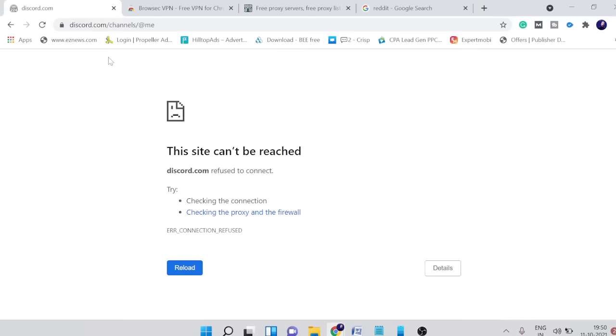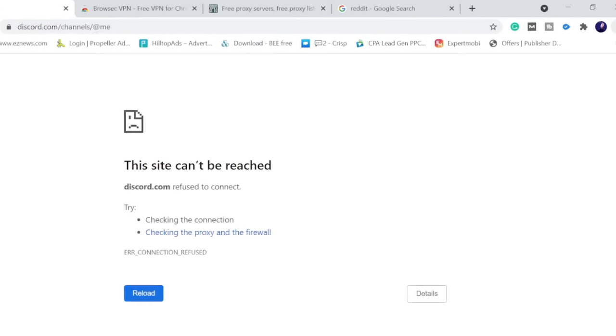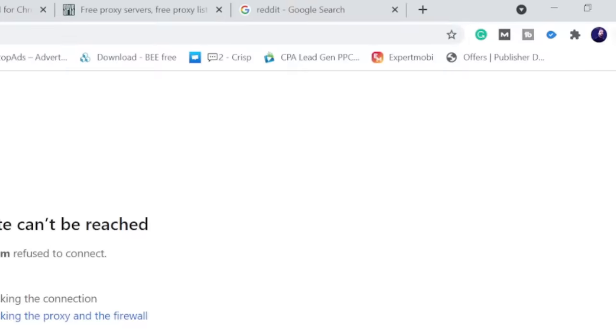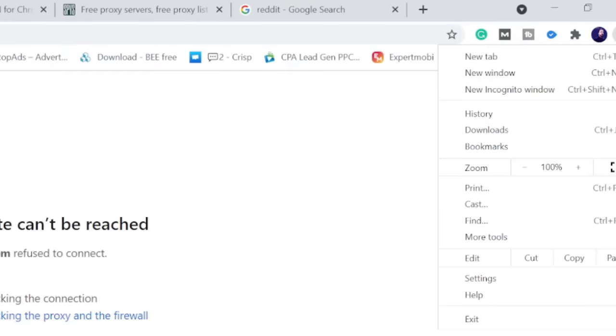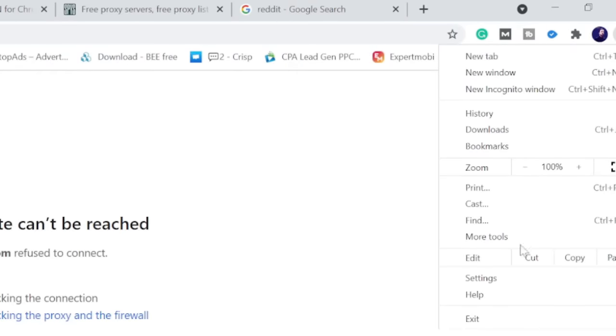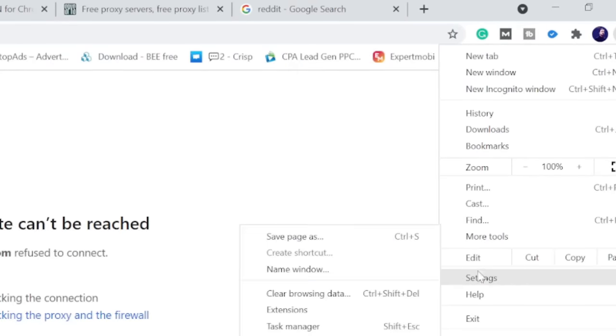Once I refresh, I'm getting the same error. The second solution is we have to make some settings in the proxy. On the Chrome browser on the very right in top you'll see the three dot tab, click on it and then click on settings.